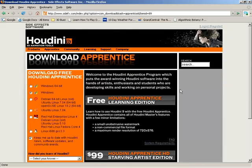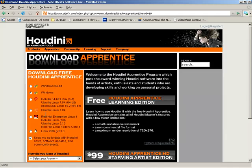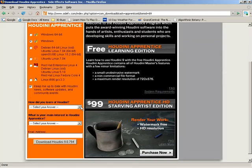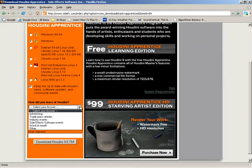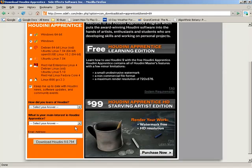Now once you get into the download Apprentice page, this is really quite simple. Over here on the left hand side, first thing we're going to need to select is the OS that we're going to be running Apprentice on. In our case, it's going to be Windows. So if you've got Windows 64-bit or you're running a version of Linux, you need to make sure you select the appropriate radio box. And then we have the ability to check keep us up to date with Houdini news, software updates, and community events. Keep that turned on if you'd like to hear from side effects in regards to what's going on or when new versions are released. That's very important. Finally, a few questions for you to answer: how did you learn about Houdini and what is your main interest in Houdini Apprentice? Put in an email address at the bottom and then you're ready to rock and roll.